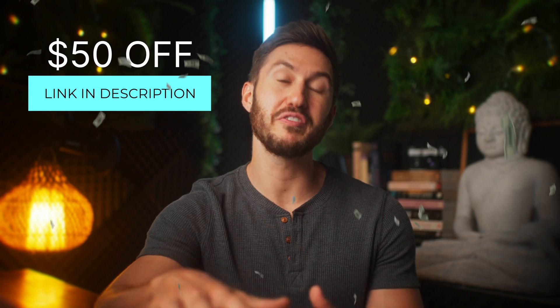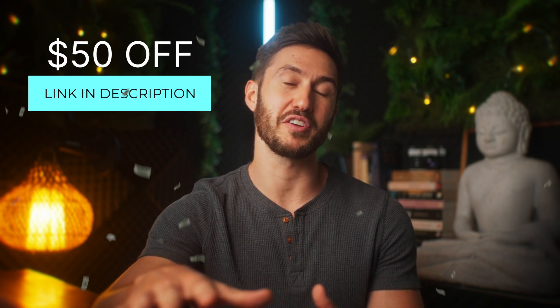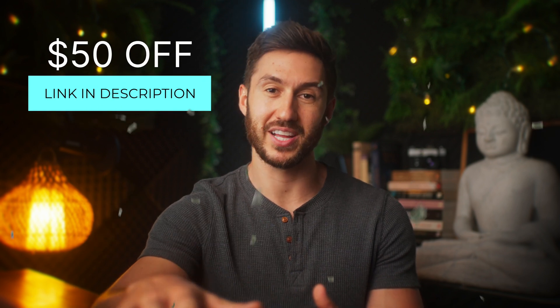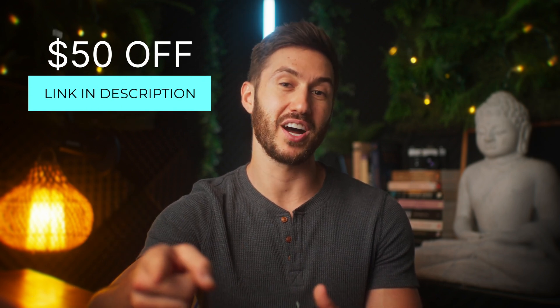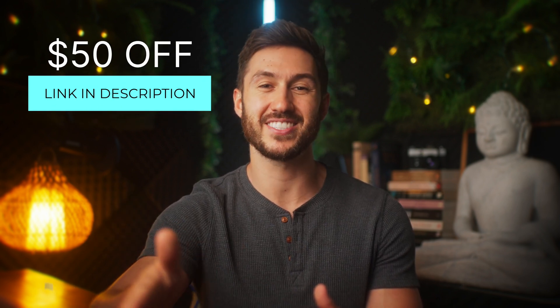There is a link in the description and comments that will get you $50 off your Motion Array plan. They also offer a free trial if you're a little hesitant about purchasing. Thank you again to Motion Array for sponsoring this video. It is awesome to have sponsors like these. They help me to keep the lights on in my house, so I am greatly appreciative.